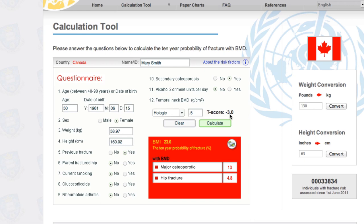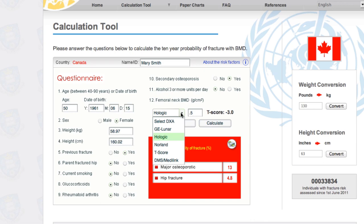There is a link to Dr. Susan Ott's website at the University of Washington, which we will provide for you. If you are not Caucasian and not female, you can use your T-score, convert it using that website, and then bring it back into the FRAX box. When you have the choice of entering data and you choose T-score, use the T-score provided by Dr. Susan Ott's website.